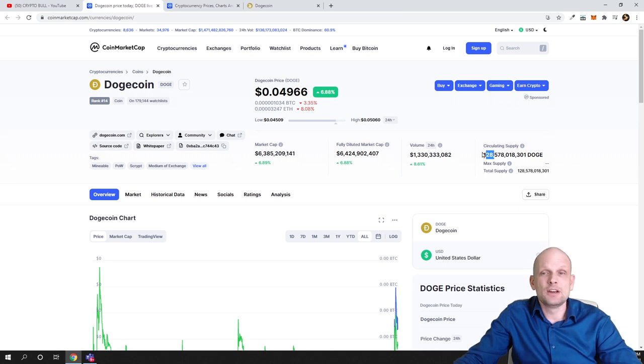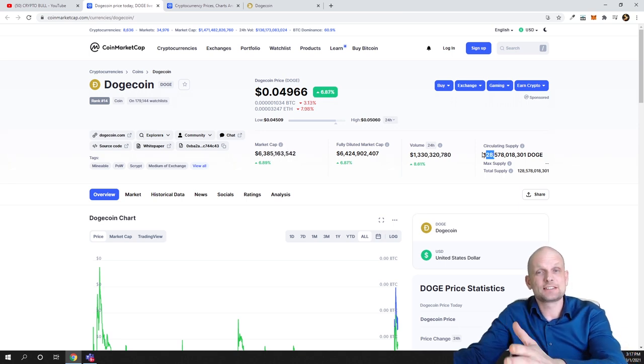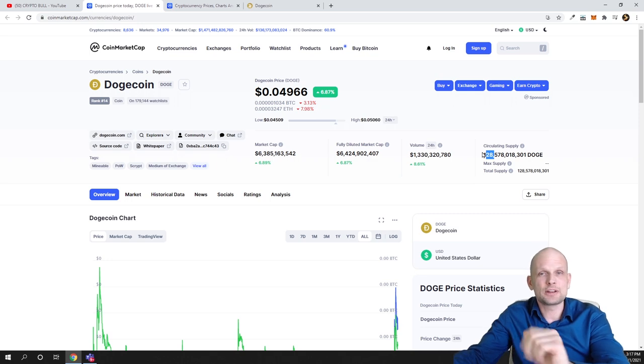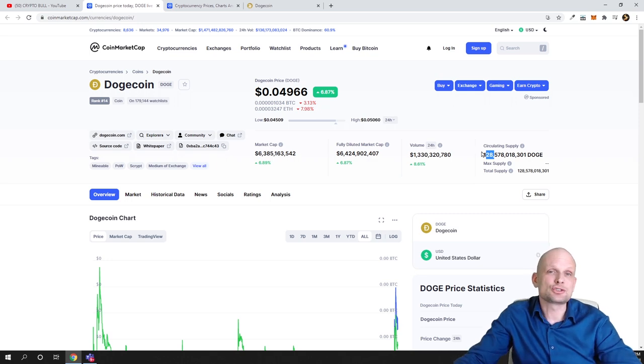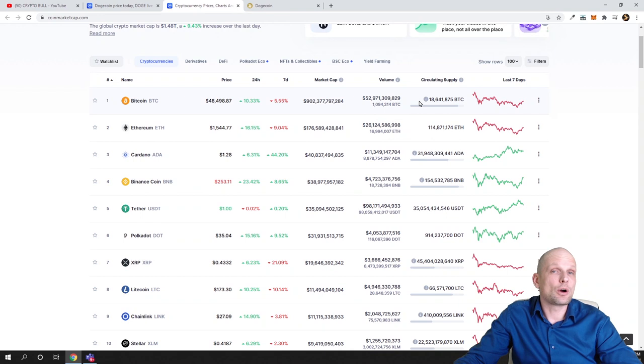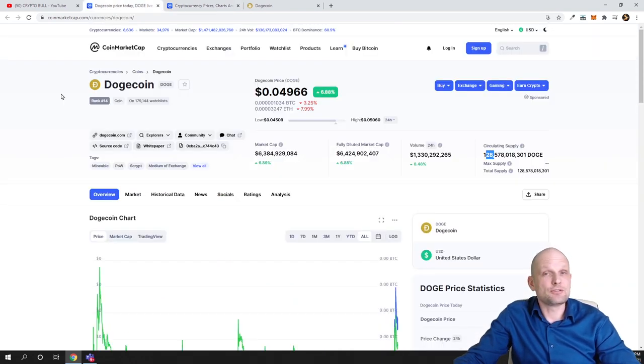You can't compare Bitcoin price in that sense. Here we are talking about billions in circulating supply, where in Bitcoin we have only 18 million. That is one thing you should understand if you are new to cryptocurrencies.